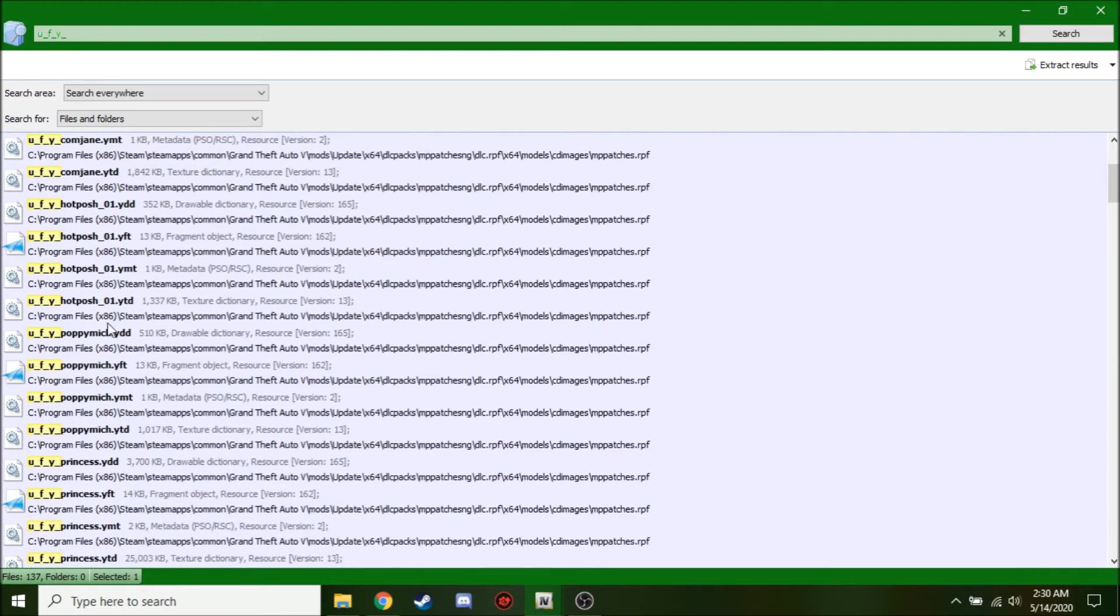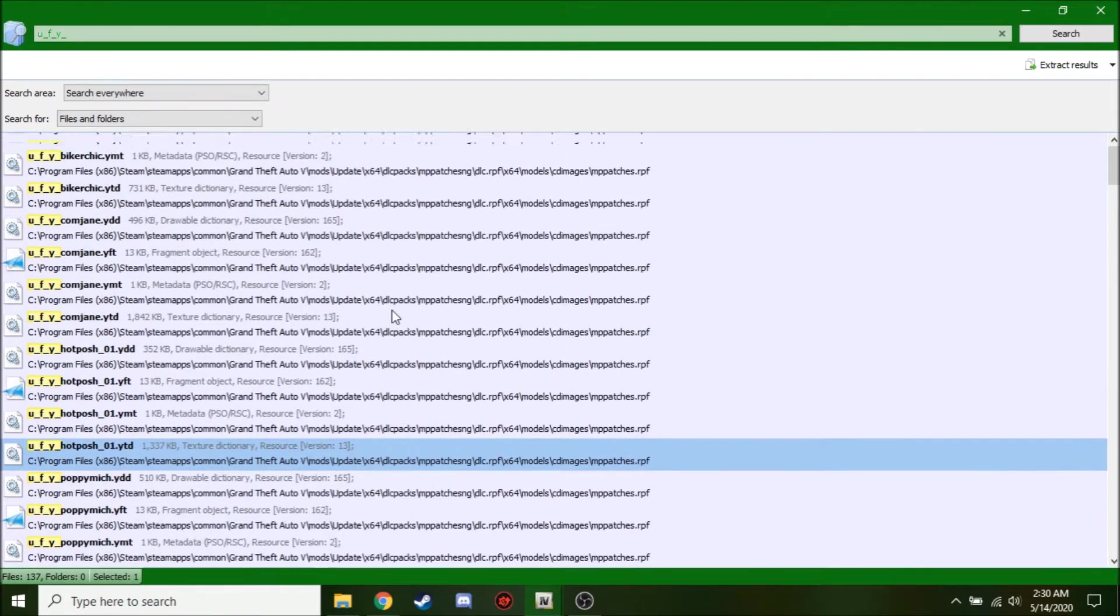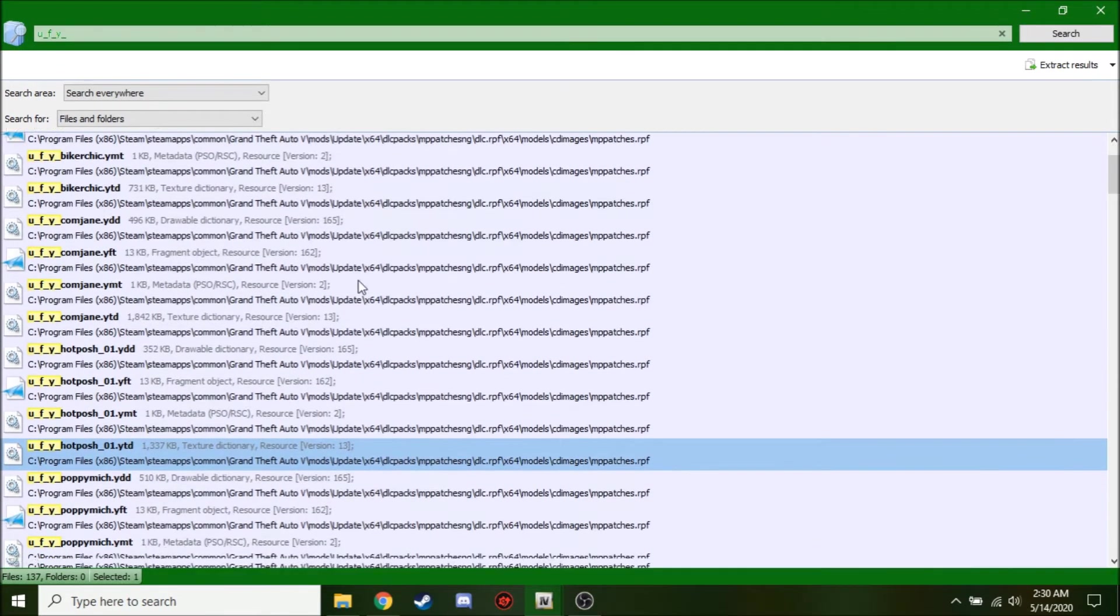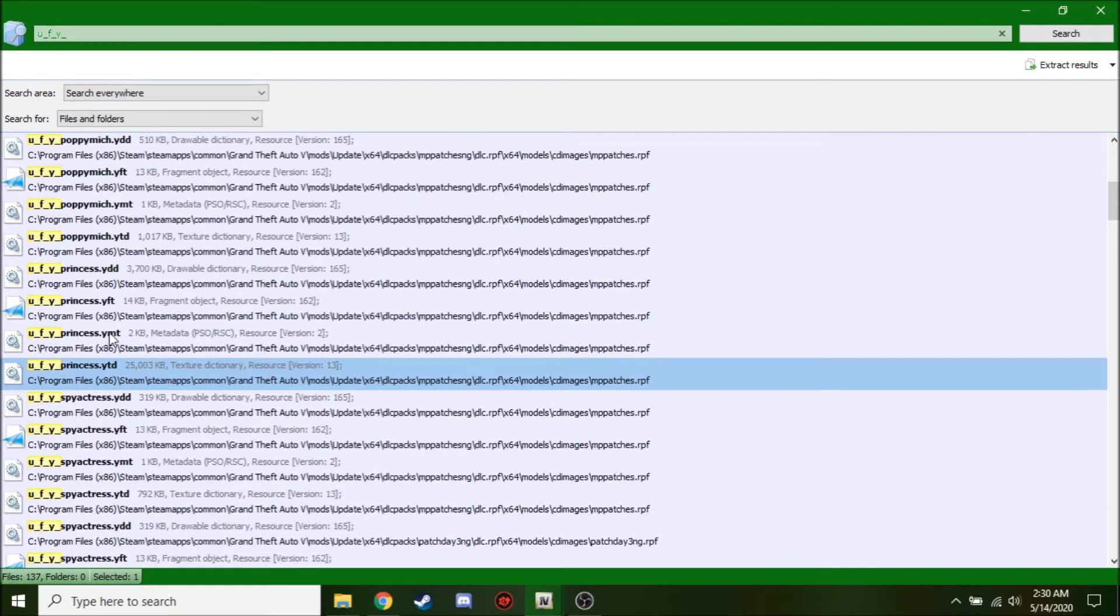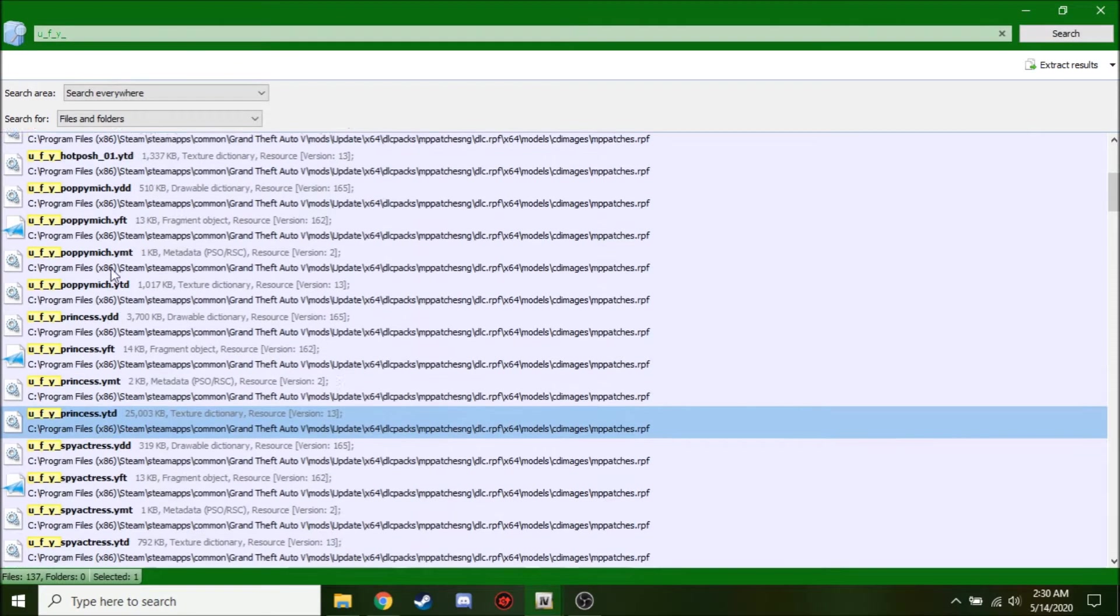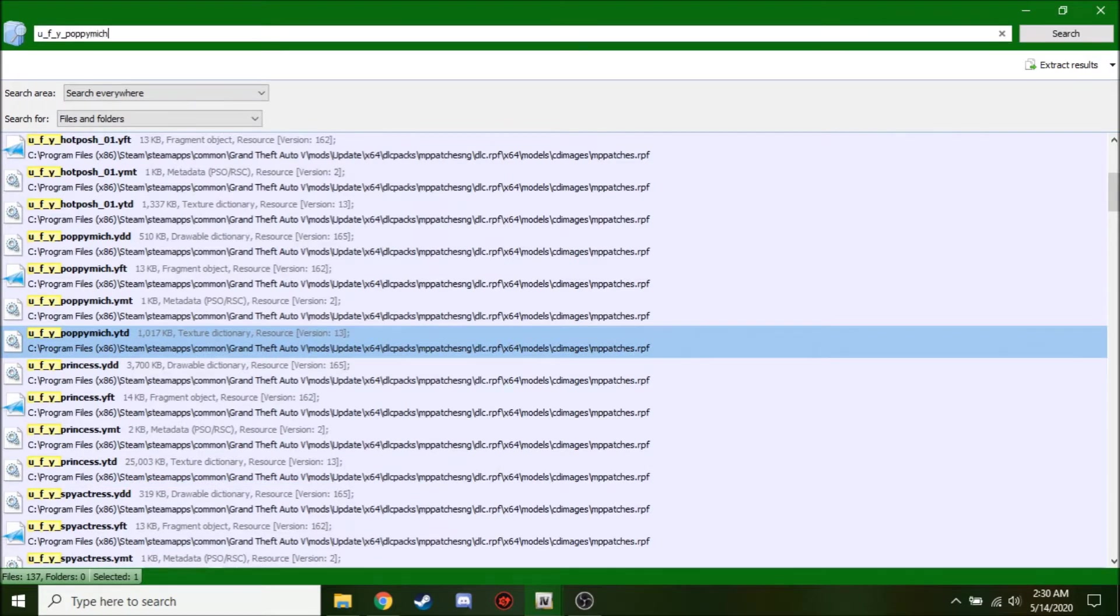So you can only replace certain in-game characters too. So for the ones that have no names like bikerchick.ydd, at least you can replace. But if you want to replace hotpodge01, you can't because there are multiple variations. In my case, I'm just going to choose PoppyMitch. And if you have a specific file in mind, like for instance, mine is going to be PoppyMitch, that's even better because you can filter it. And again, this is optional.